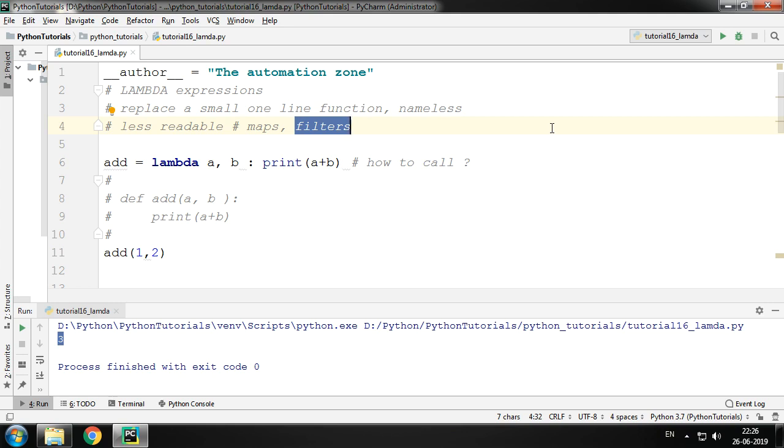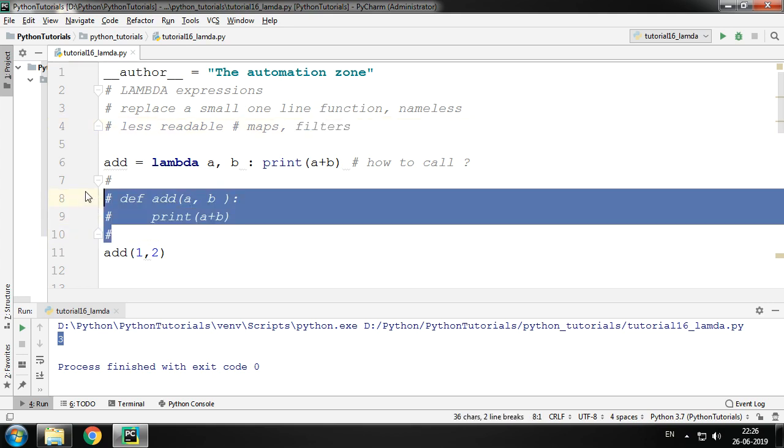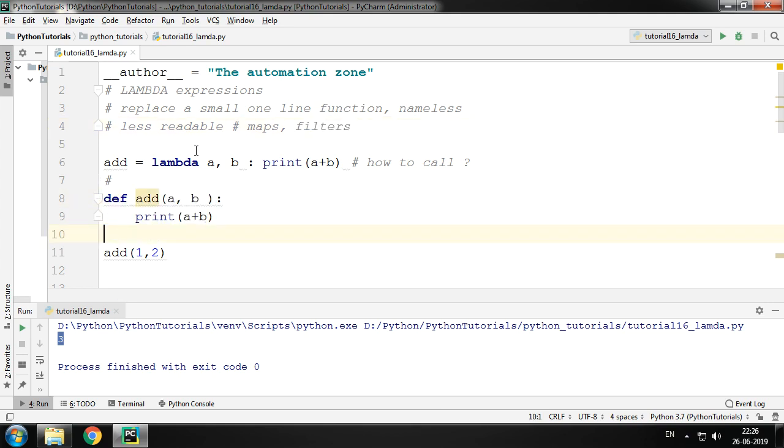So this was a very basic tutorial on what a lambda expression is and how to use it and why we use it. Another good thing to note is that lambda expressions do compress your code. It will compress your function to a single line, yes. But on the flip side, it makes it less readable.